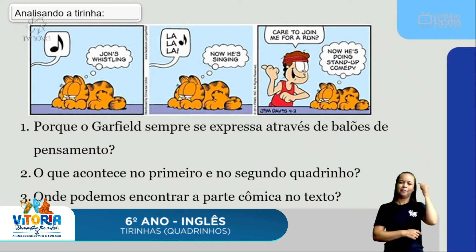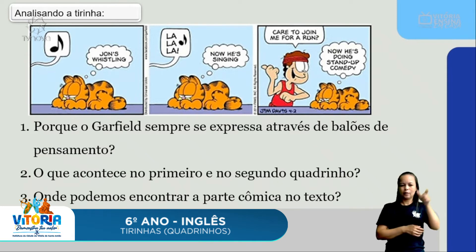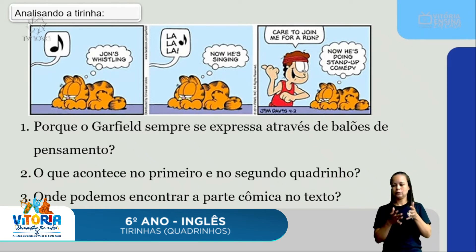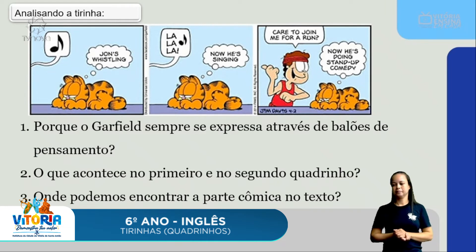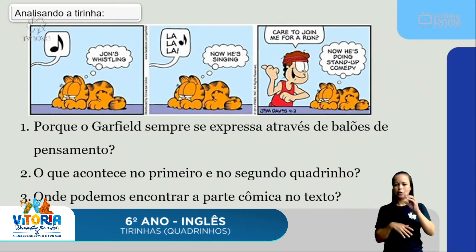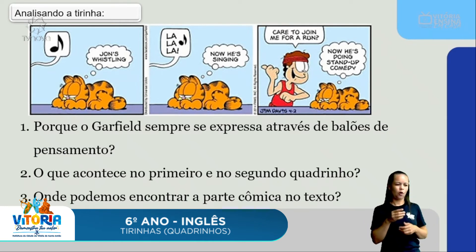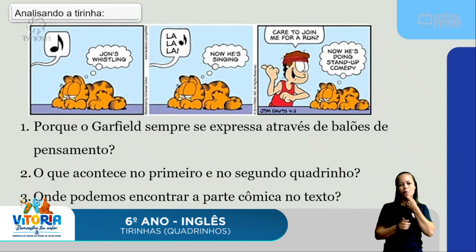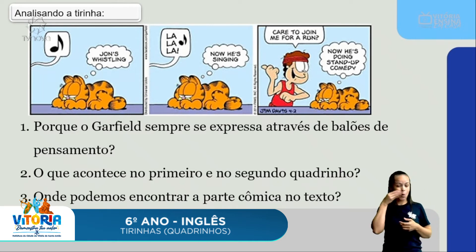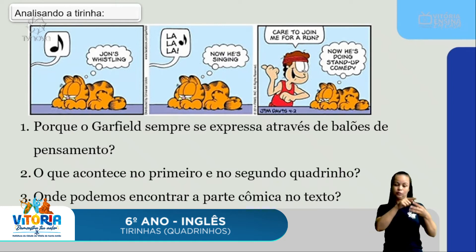No primeiro quadrinho, alguém está cantarolando/assoviando; no segundo, ele está cantando. Já no terceiro, a parte cômica: a pessoa que estava cantando — o John — chega perto do Garfield e faz um convite para correr. A ideia é que o Garfield não achou nada legal, porque ele termina dizendo 'stand-up comedy' — é uma comédia, o cara está dizendo uma piada para ele. O Garfield não gosta de correr, ele é sedentário. É essa a ideia que os três quadrinhos mostram.